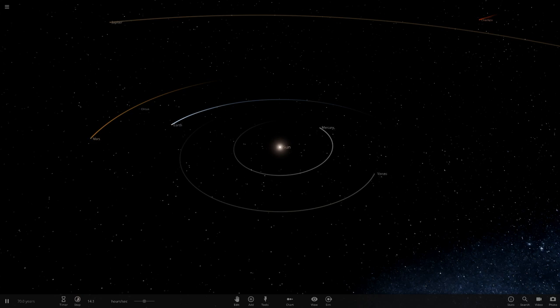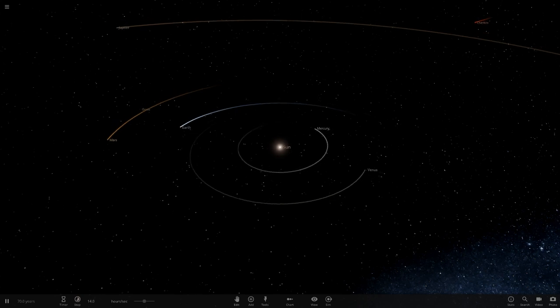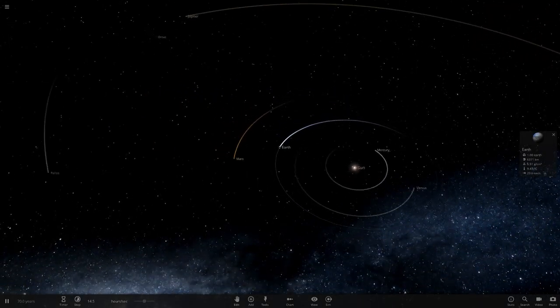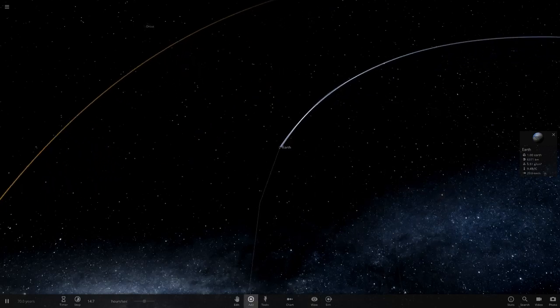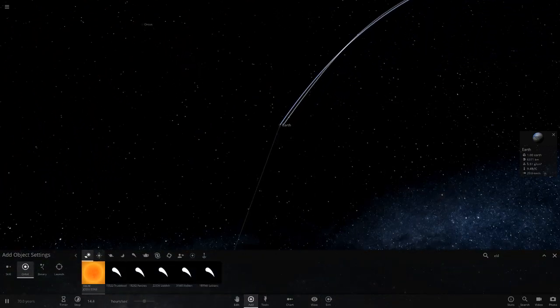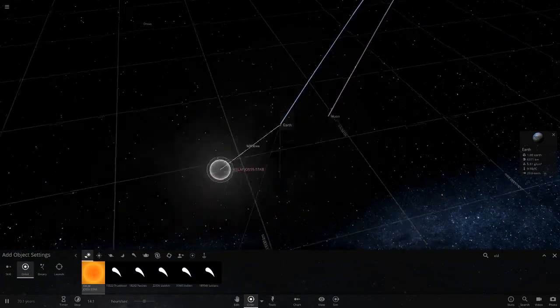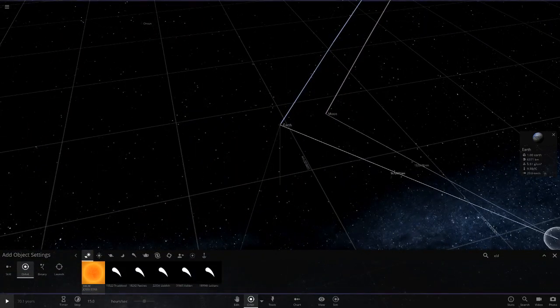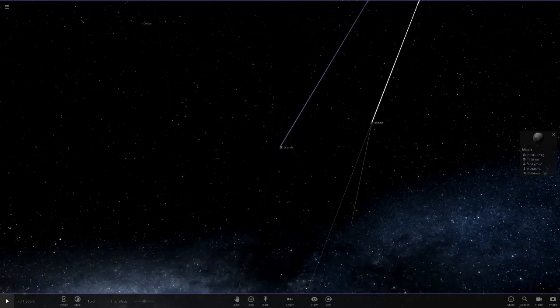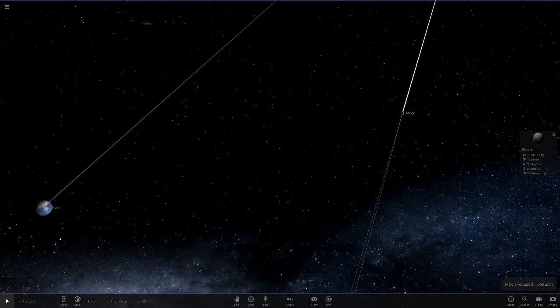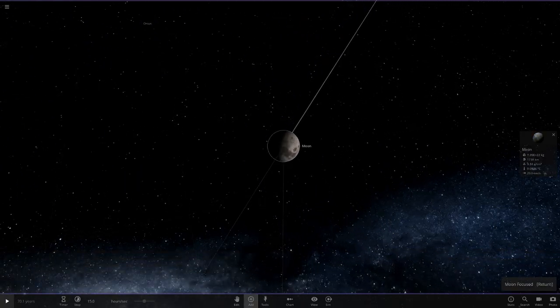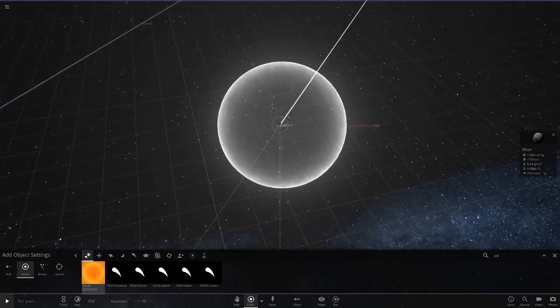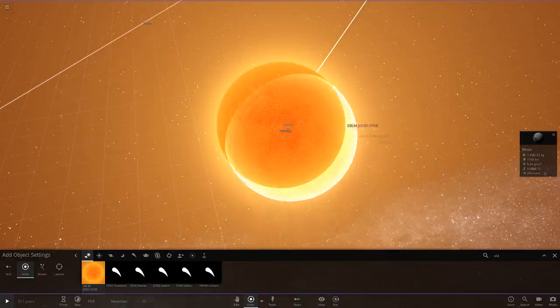We can already tell that Earth probably won't do very well here but we're going to go ahead and do it anyway just to see what would happen. I've already got the smallest star here and the moon right there. We'll pause, go to the moon, and place the star right on top of the moon like that.